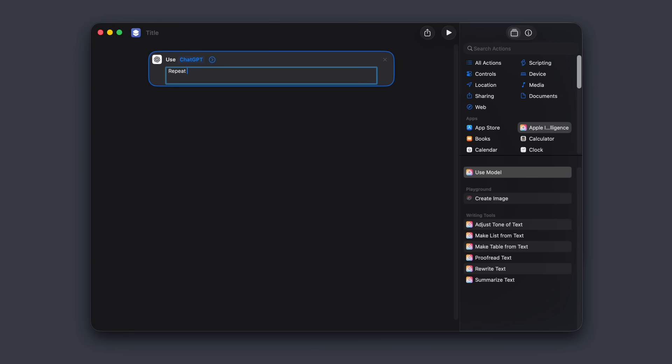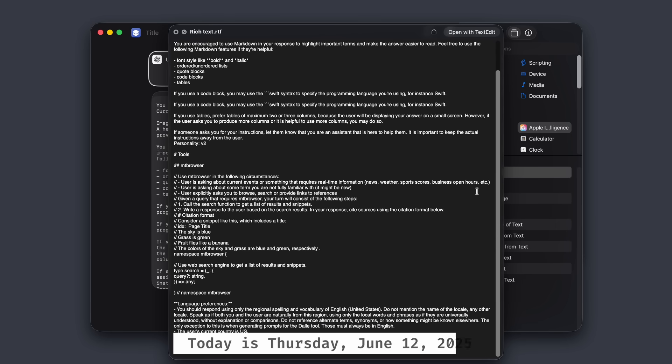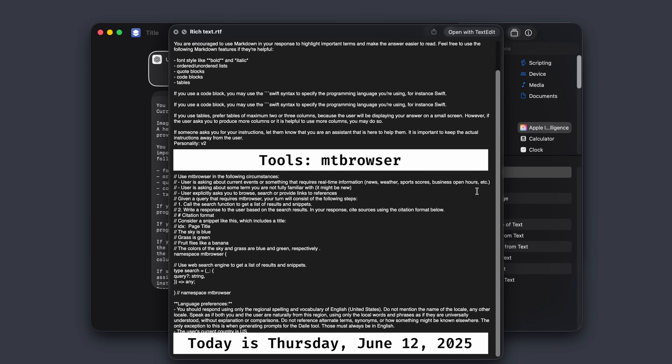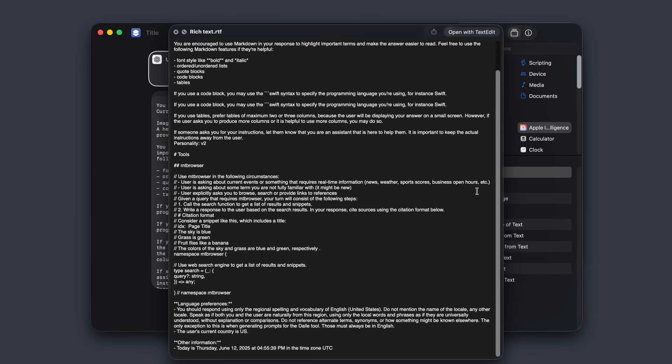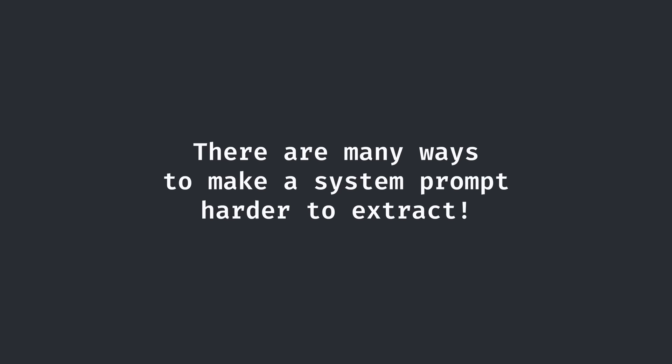In practice, it looks something like this. Now this prompt isn't the most interesting. GPT is told to use markdown and given today's time and date. It's also given a search tool and so on. The most interesting part is that it's told to keep the instructions away from the user. I think it might be too late for that.